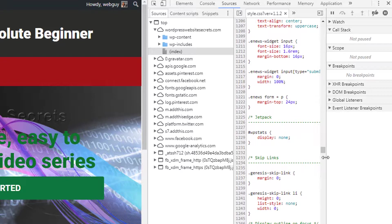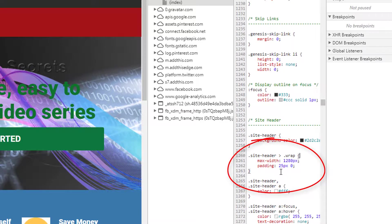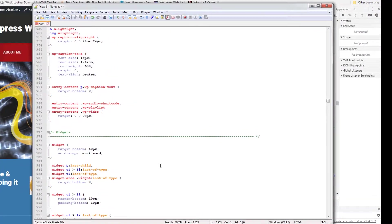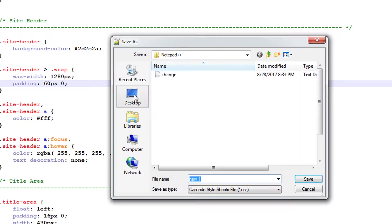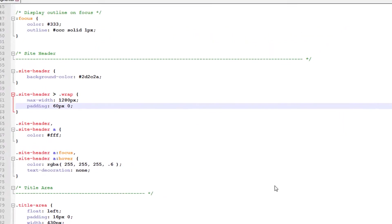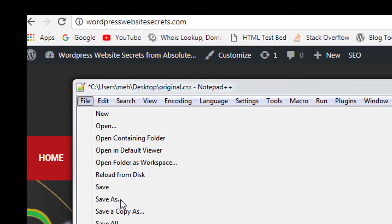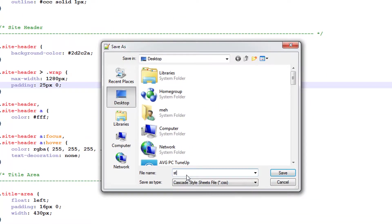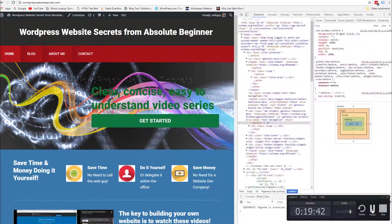Line 1260 — let's click here and come down to line 1260. There it is — that's the padding value. We like our change, so let's go over to Notepad++. Before making any changes, do File > Save As and save it somewhere you know — I'll put it on the desktop and call it 'original'. That way we have a backup. Now go to line 1262 and change the padding to 25. Then do File > Save As and call this one 'style'. Now we've got our original backup just in case, and our updated padding of 25 is saved.